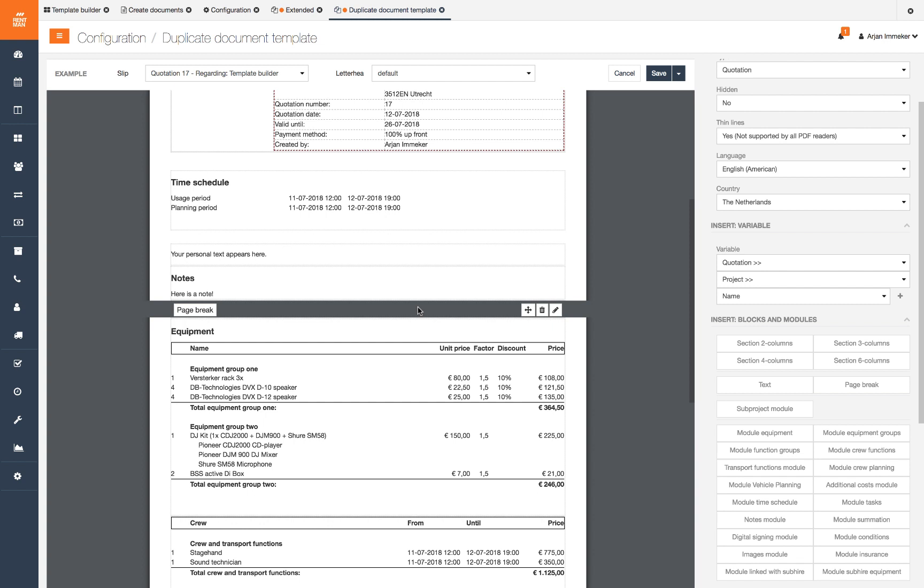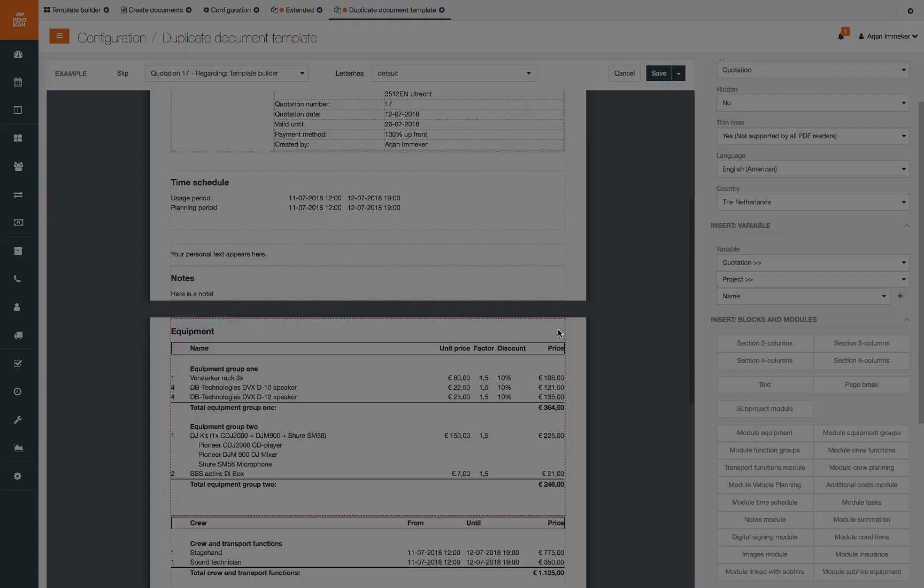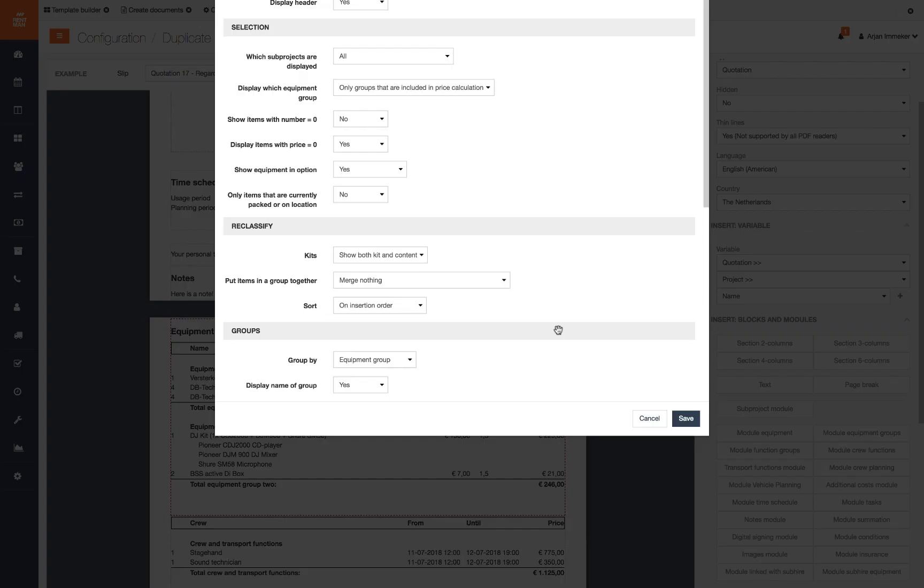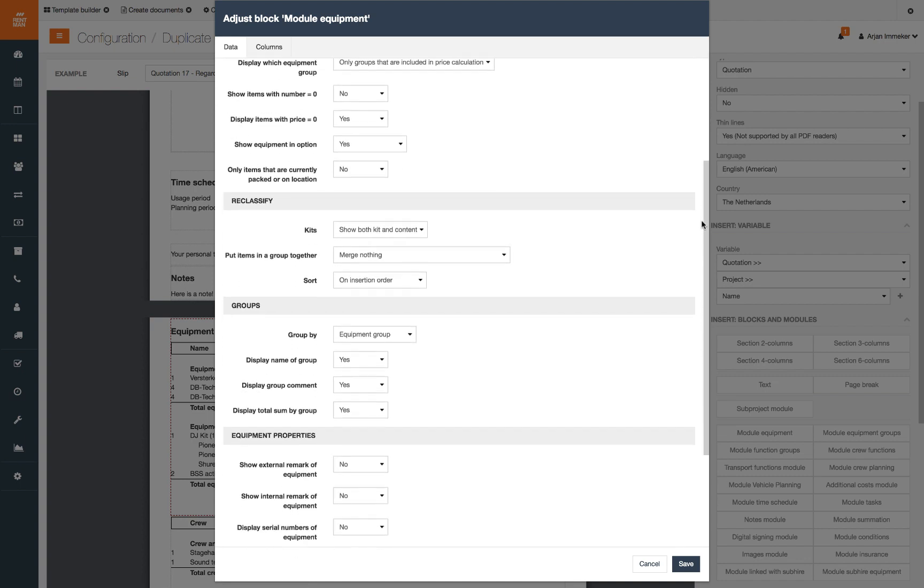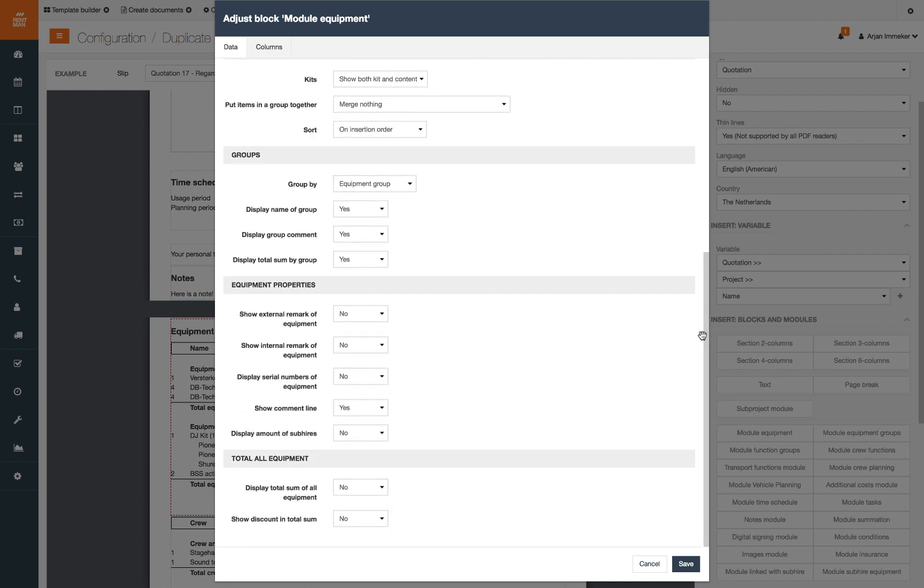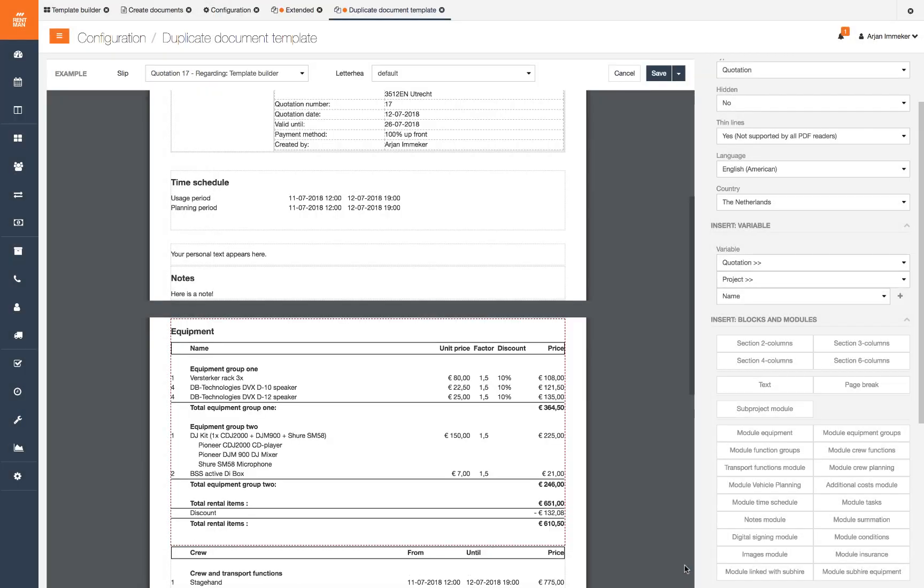Let's edit a preset module. In this case we are going to show the total amount and discount of the equipment module. You can edit modules by clicking the pencil icon. Here you will find a list of all sort of display options which differ per module. By clicking show advanced settings you will get extra options. These will vary per module. To show the total amount and discount we will scroll to the bottom. Here we find the options to display total sum of all equipment and show discount in total sum.